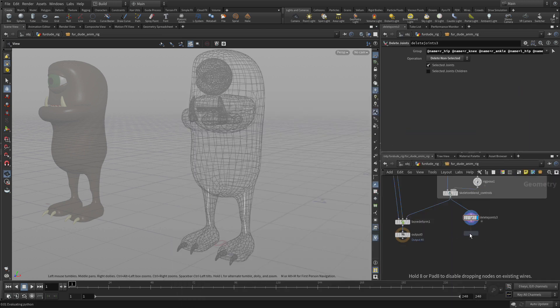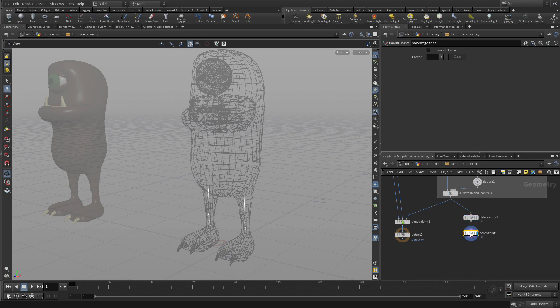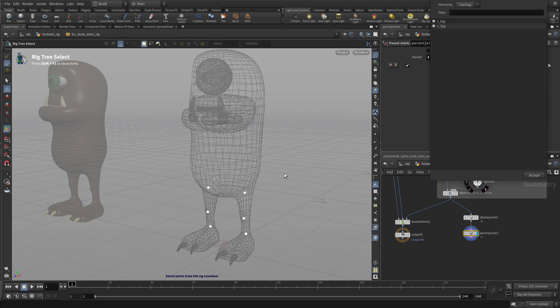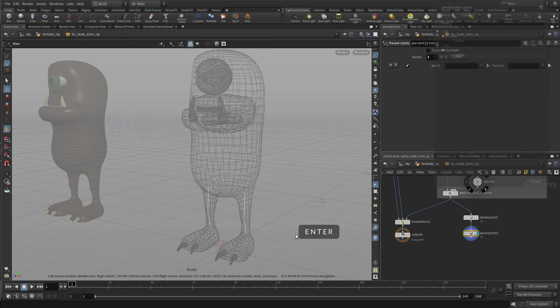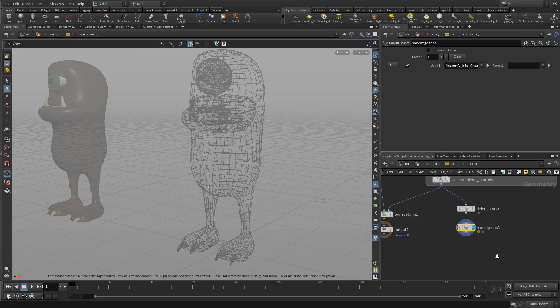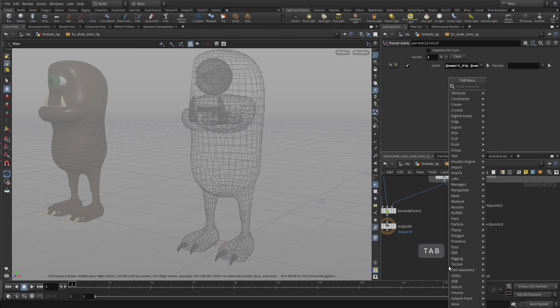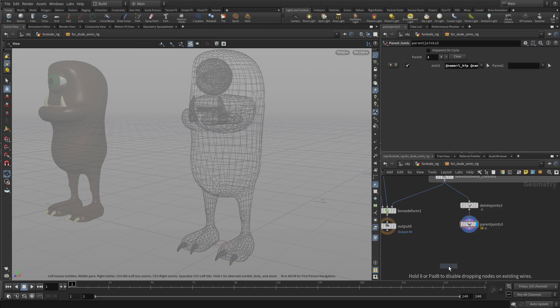We're then going to put down a parent joints node. And what we're going to do with this is select all these joints and enter and parent them to nothing. So they don't have a hierarchy right now. That's not really necessary for what we're doing here. Better they work independently.